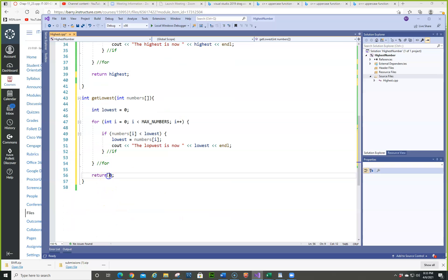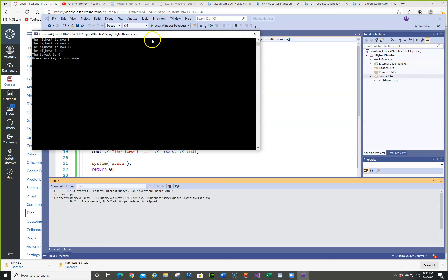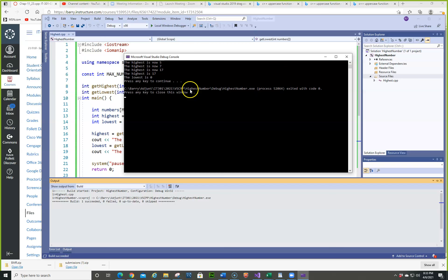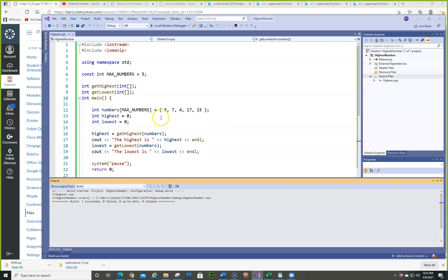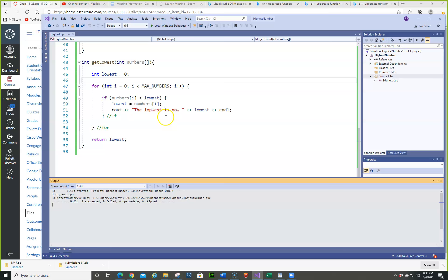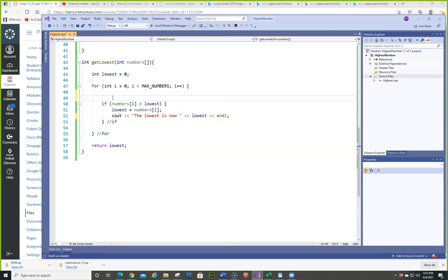We need to return lowest. Let's see what happens. The lowest is now zero — something is obviously not working. One of the issues is at the bottom. Oh, if numbers[i] is lower than lowest, but you have to do zero — the answer is because it's zero. It's never going to satisfy the condition, so in this particular case, we have to initialize lowest to the first element.